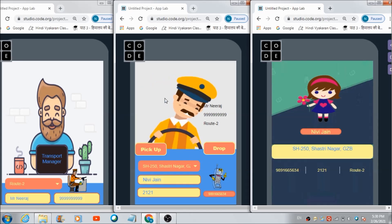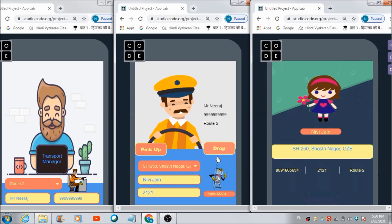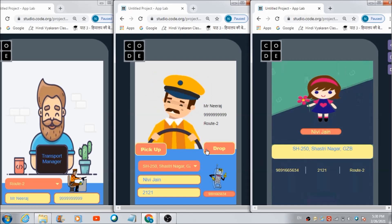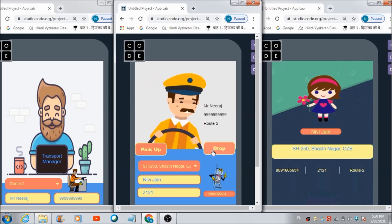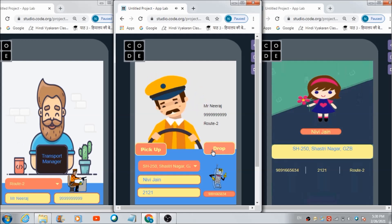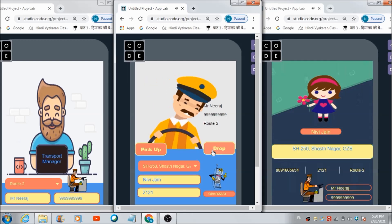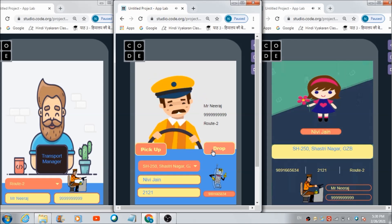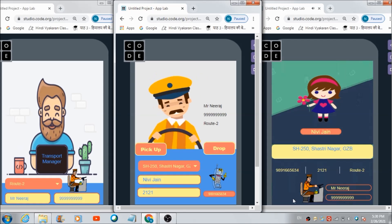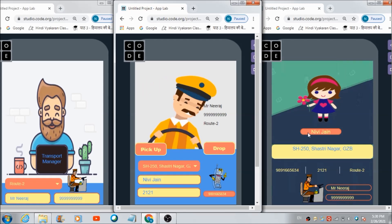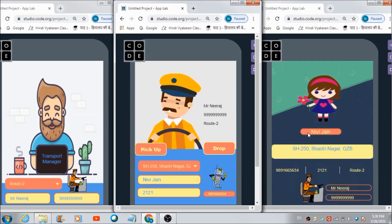Now let's see whether this driver will be able to send the drop message to Nevee's parent. He can hit this drop button. 'Hi Nevee, Jane will be soon notified about your arrival.' And: 'Hi, our driver Mr. Neeraj has arrived to drop your child.' So this is how this app is going to help in managing the transport.